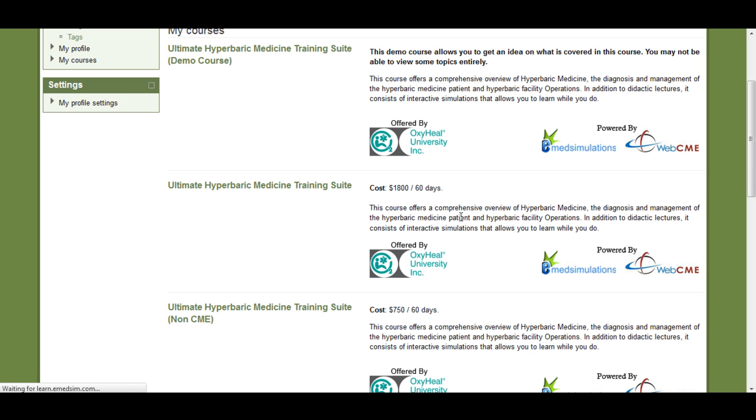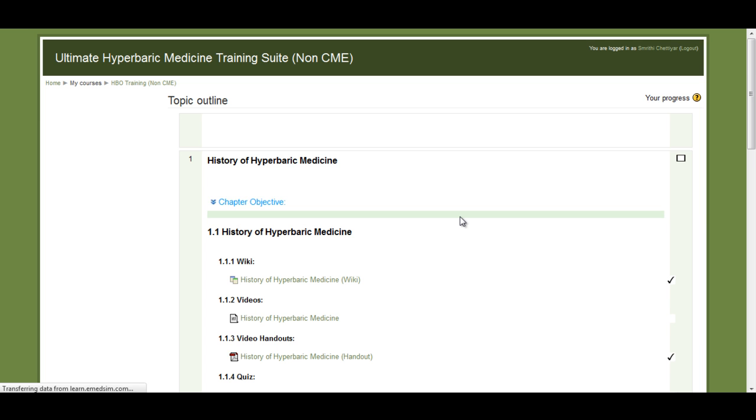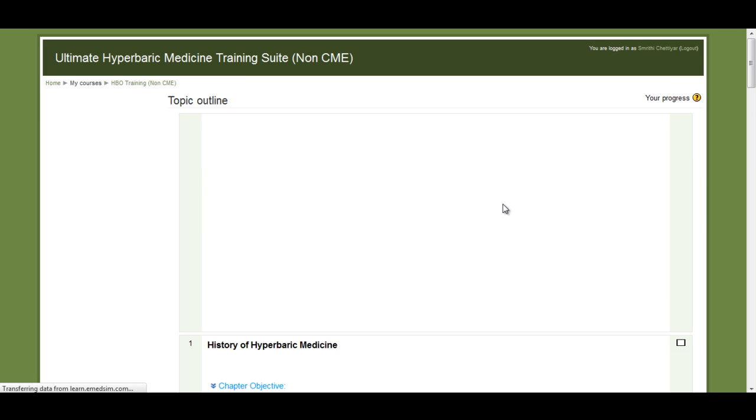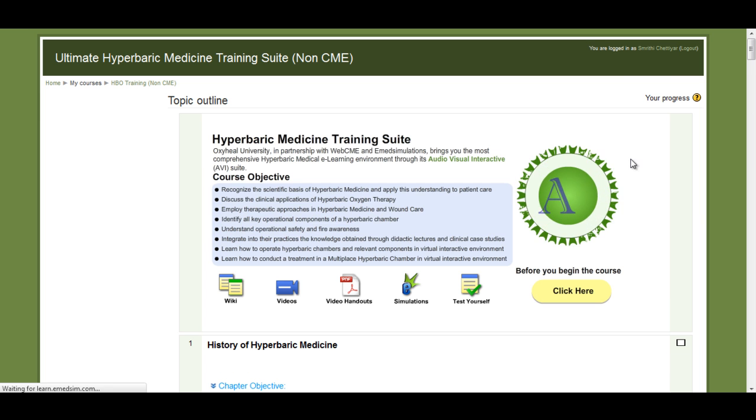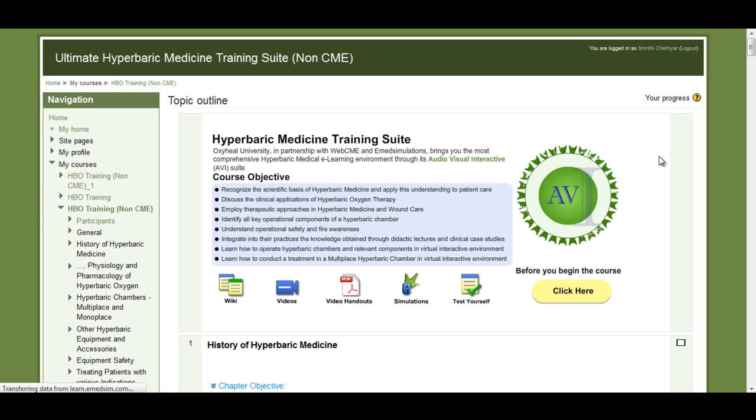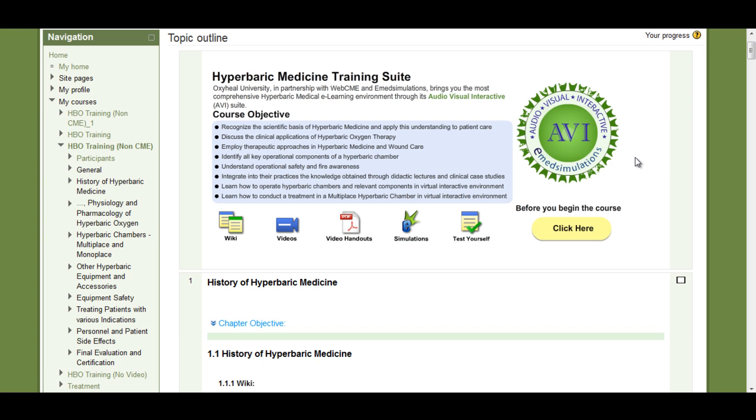For the purpose of this demo, let's look at the Ultimate Hyperbaric Medicine Training Suite course. This course begins with course introduction and objectives to give you an idea about what you will learn in the course.